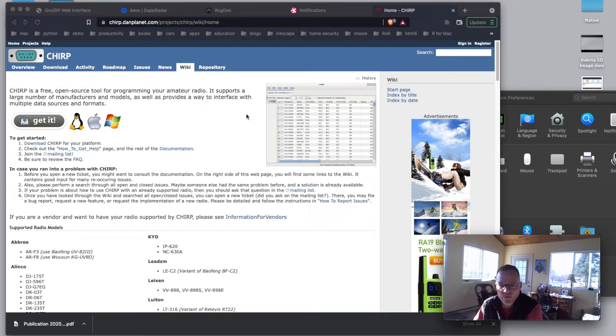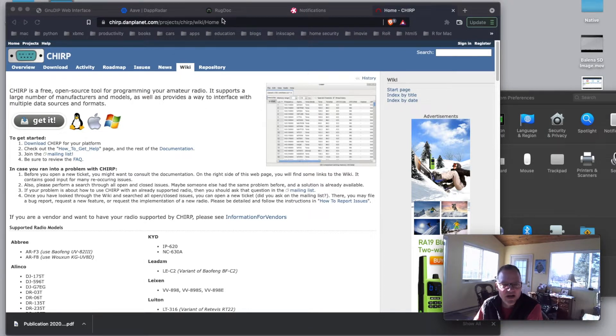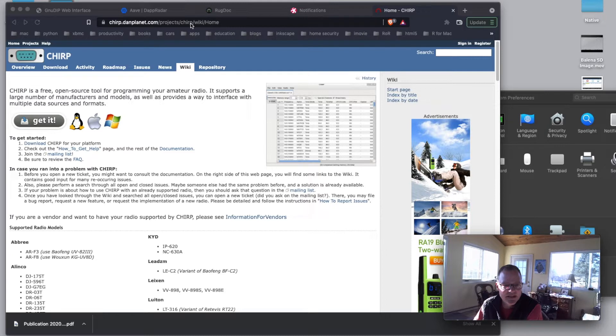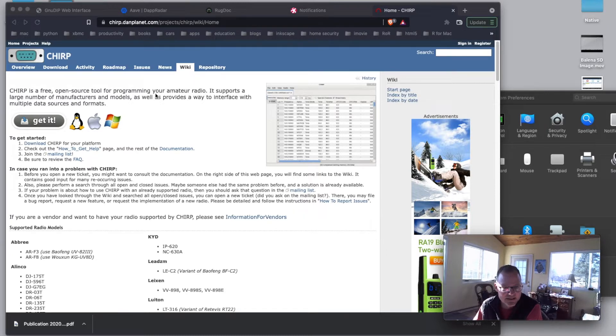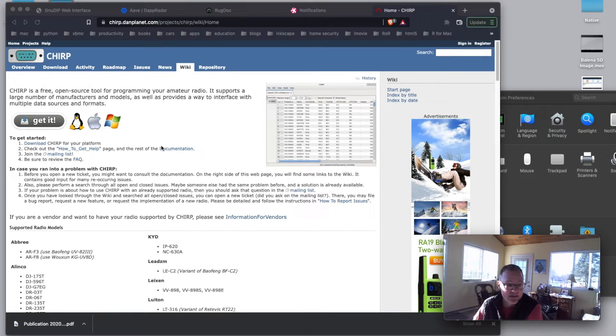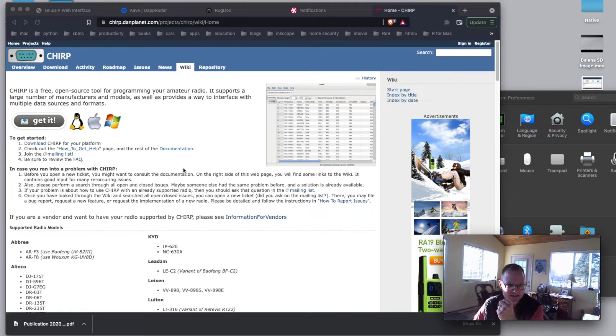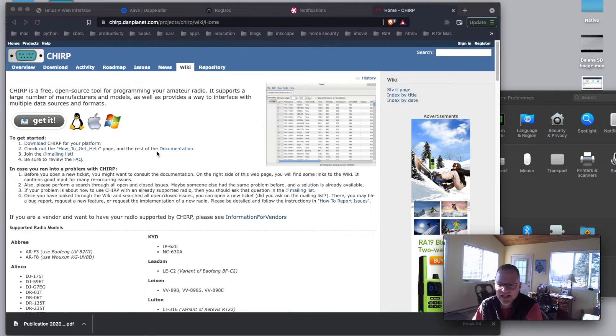So what you can do is navigate right here to chirp.danplanet.com slash projects chirp wiki home and you can get to the software where you can download this for whatever platform you have. I have a Mac here that I'm working on. I think this is Mojave 10.14 maybe. I can't remember exactly.